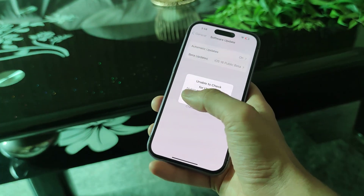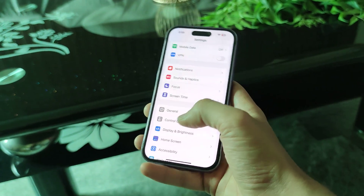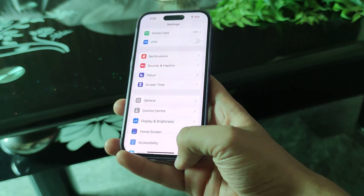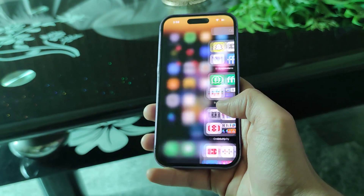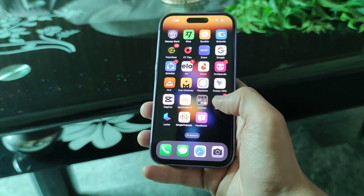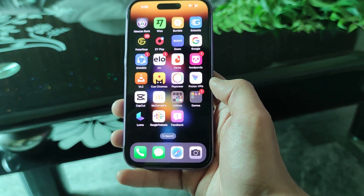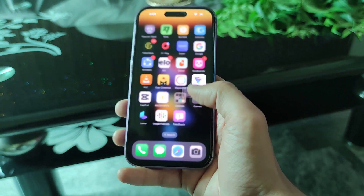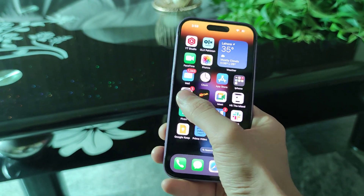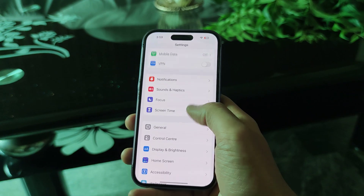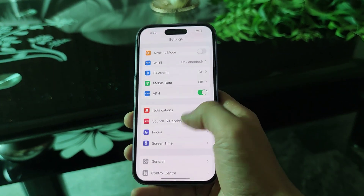How to find the solution? You can do a very simple and quick thing — go to your App Store and download any VPN. I'm using Proton VPN. Download it, sign up, then go to Settings, go to VPN, just turn it on — that's all.